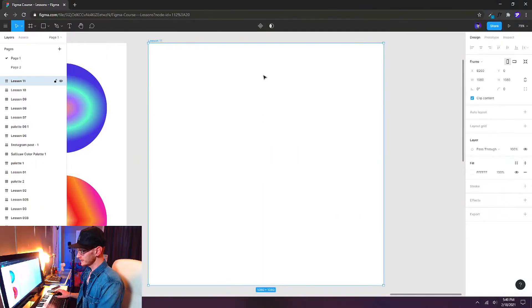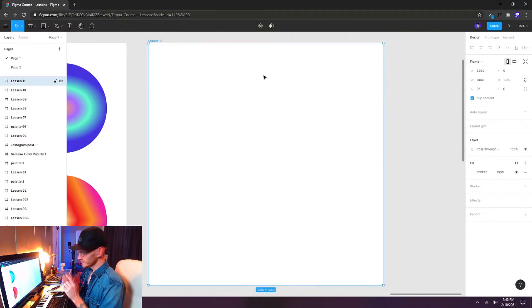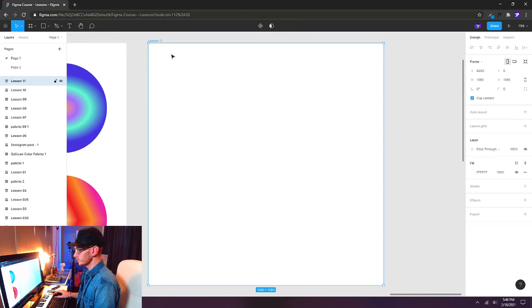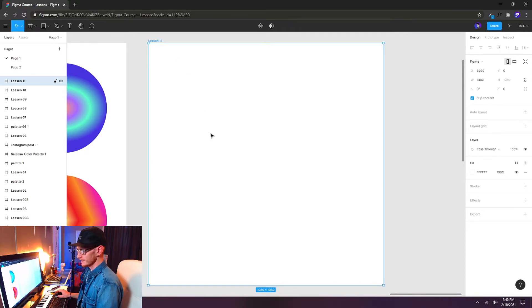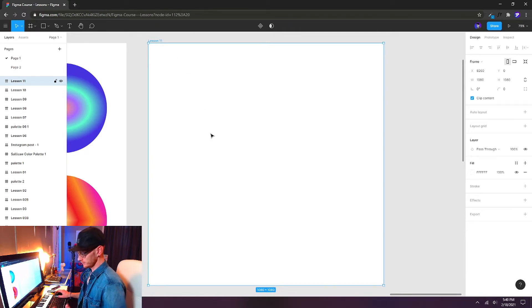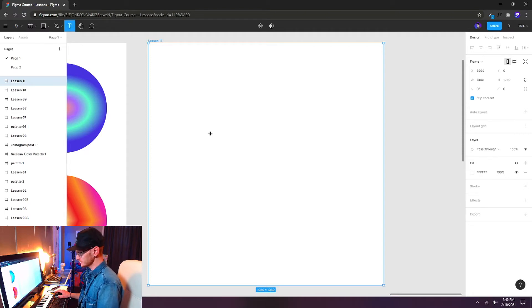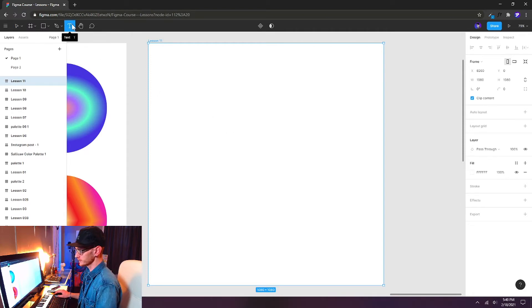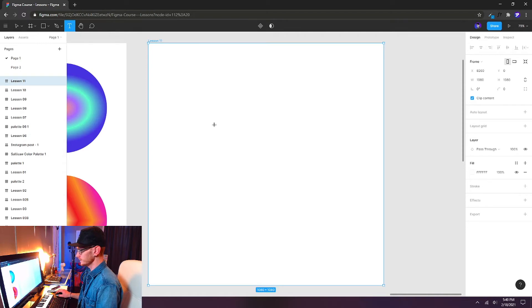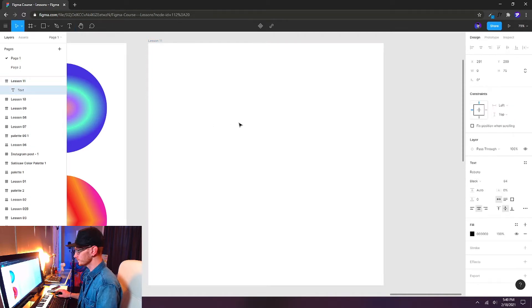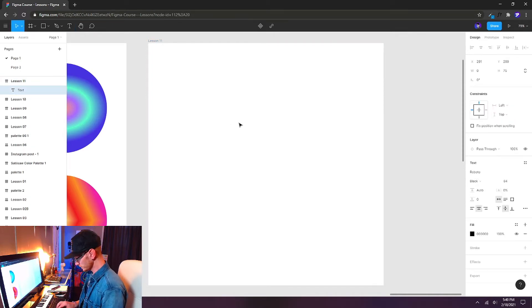So I've already created a frame, so go ahead and create a new frame. I've called this one lesson 11 and the first thing that we want is a text element. Hitting T on the keyboard will select the text tool, or you can click it right up here and just click anywhere on your frame and you can start typing. I'm just going to call this button.